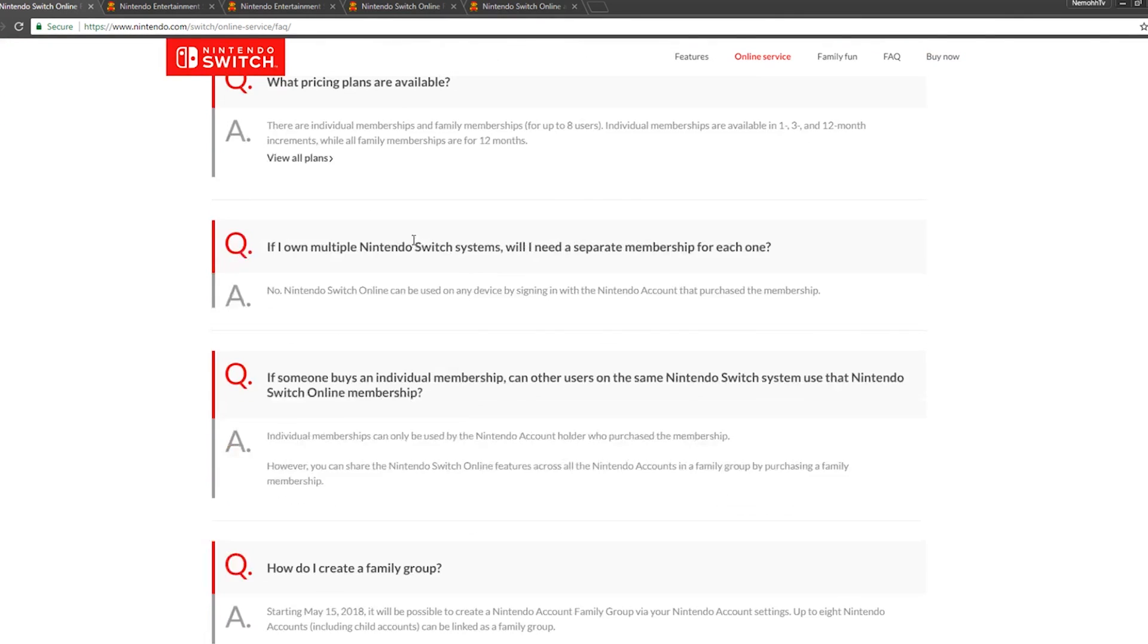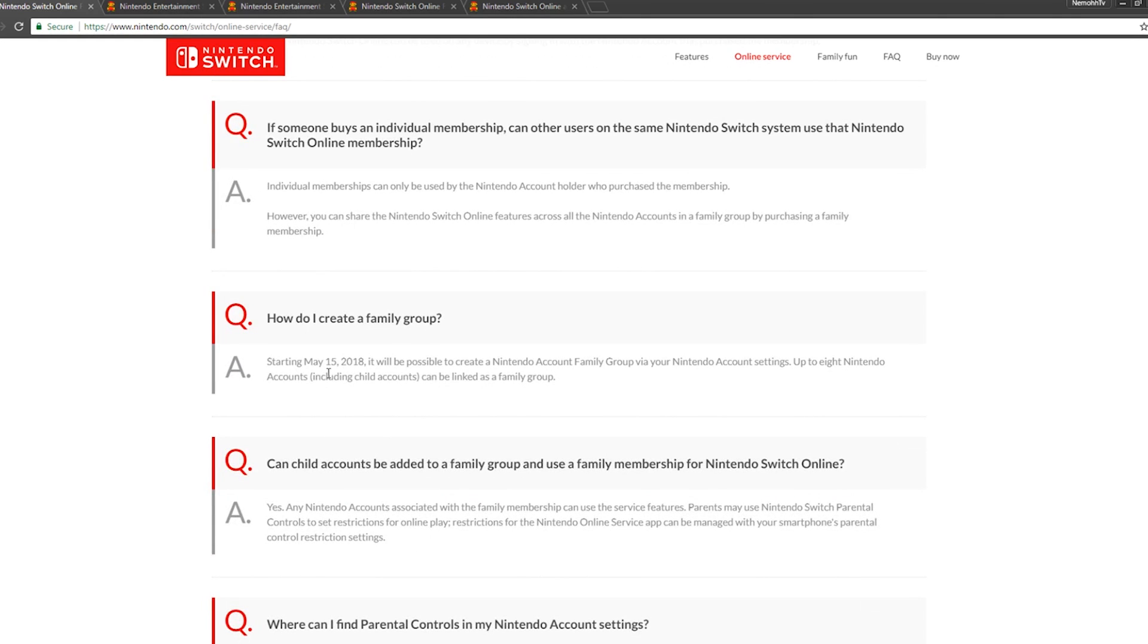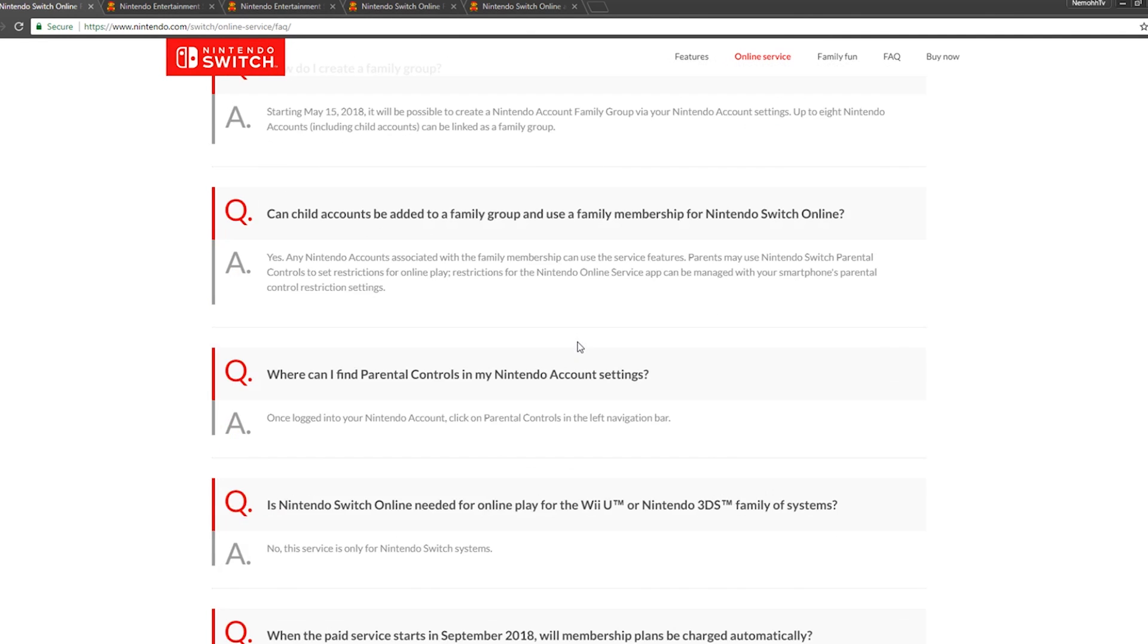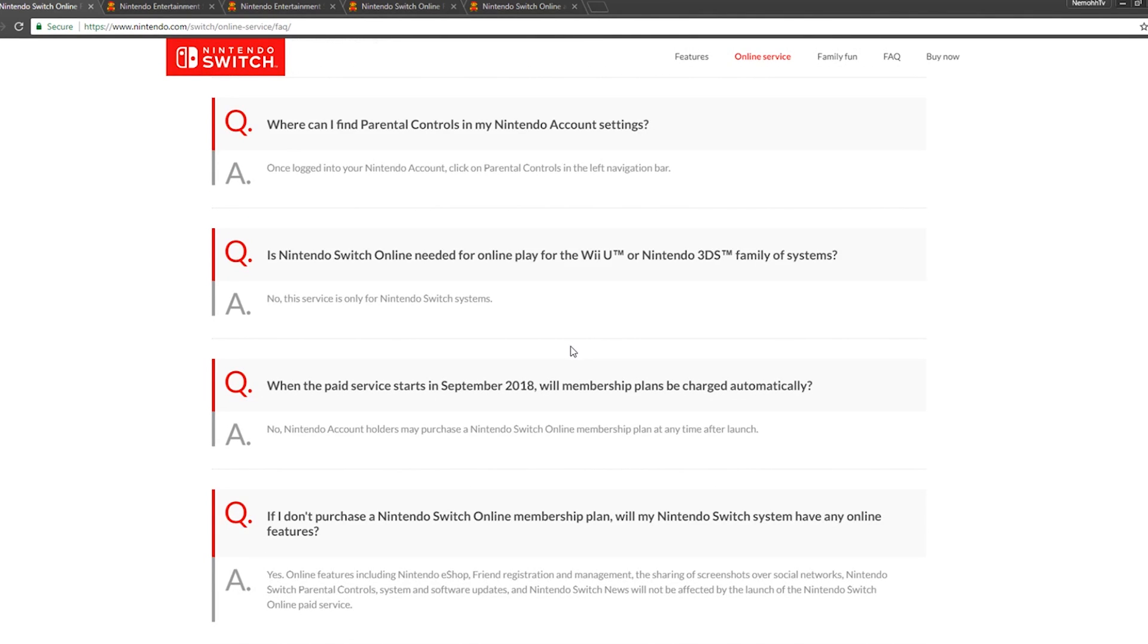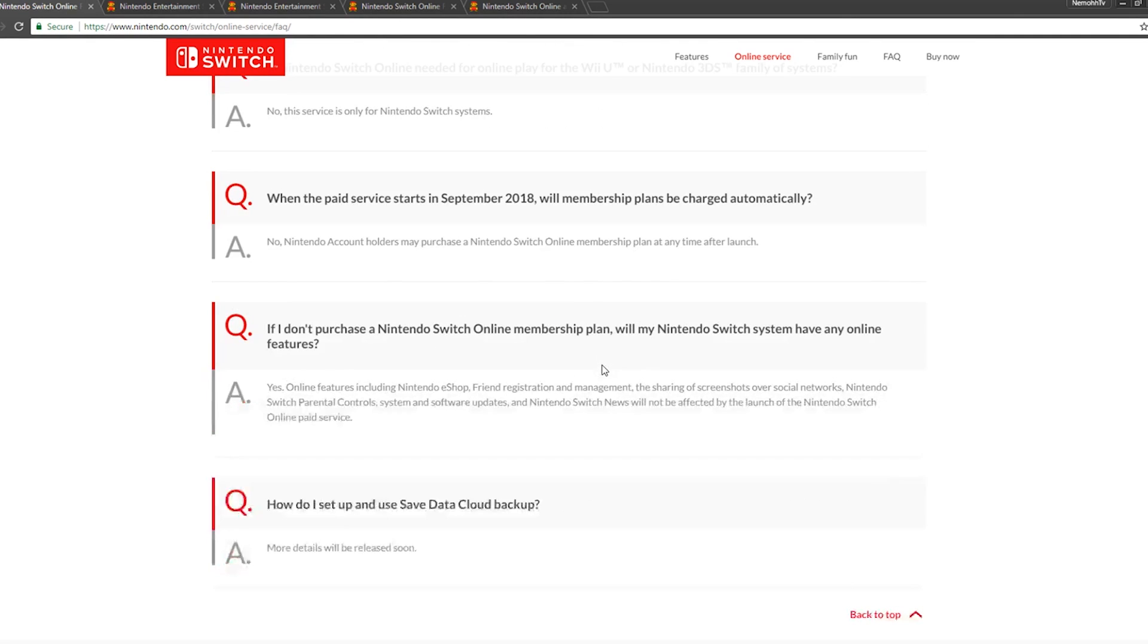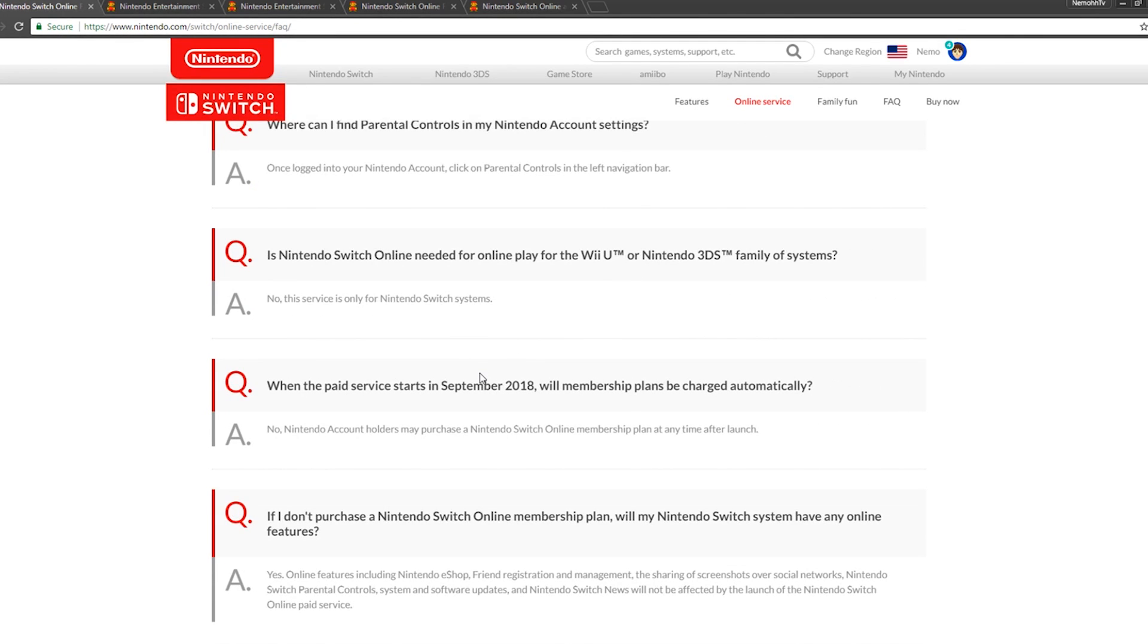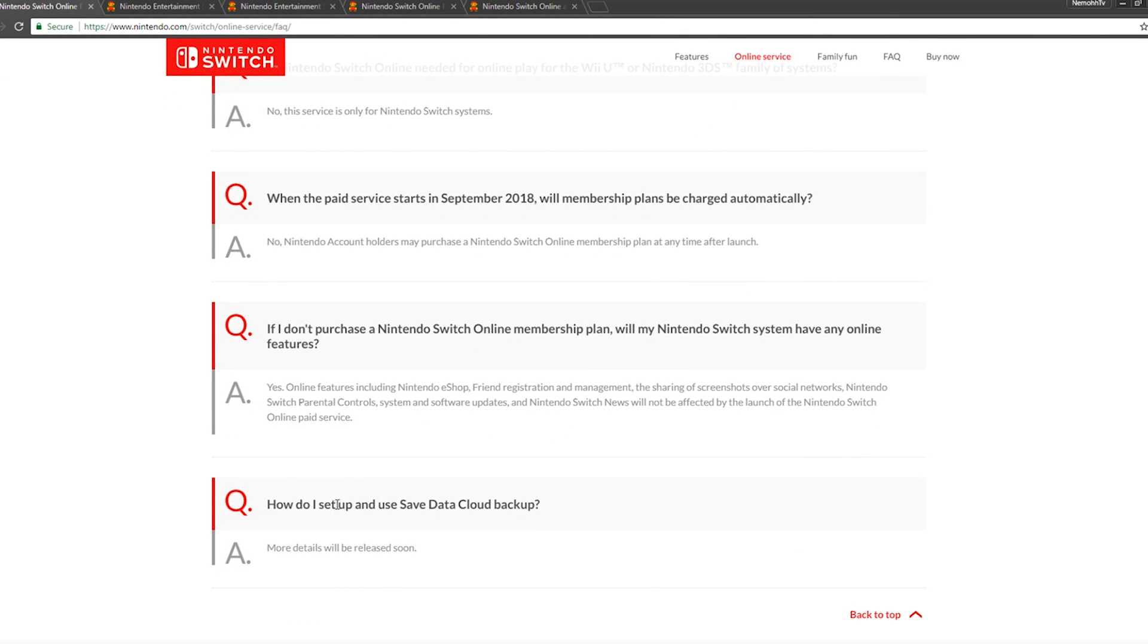How do I create a family group? Starting May 15th, 2018, it will be possible to create a Nintendo Account family group via your Nintendo Account settings. Up to eight Nintendo Accounts, including child accounts, can be linked as a family group. Does that mean if I buy Legend of Zelda Breath of the Wild on one account, then any person in my family could play it or download it on the eShop for free? I'd like to hear more information about that. If that's how it is, that's really awesome. Hopefully games and DLC can transfer—that's a really good plus.